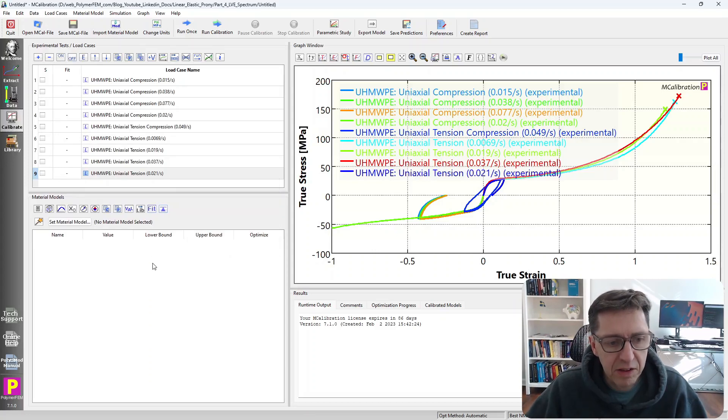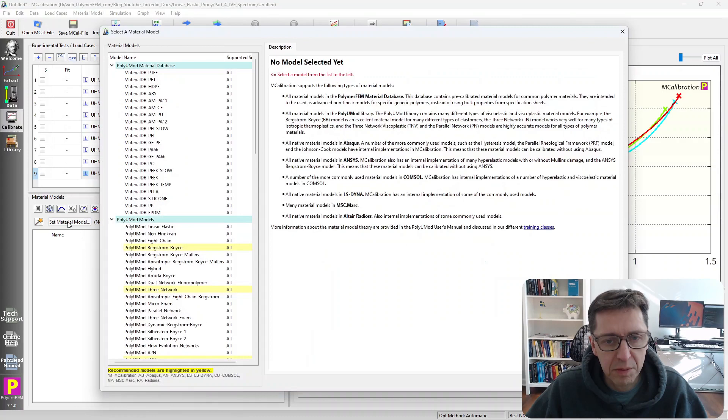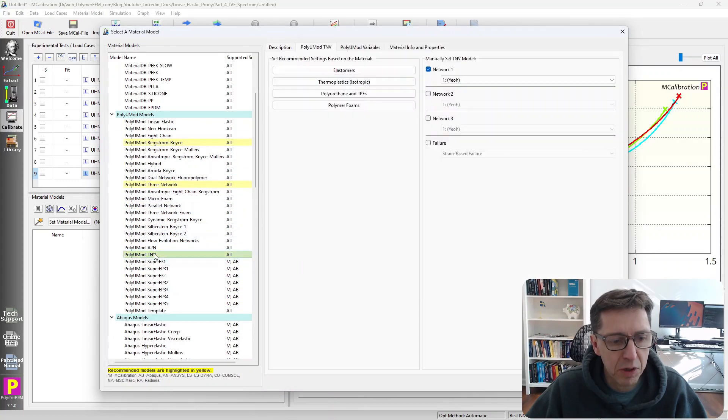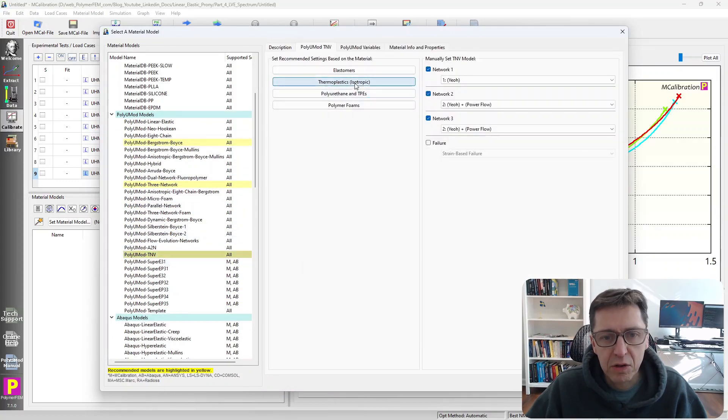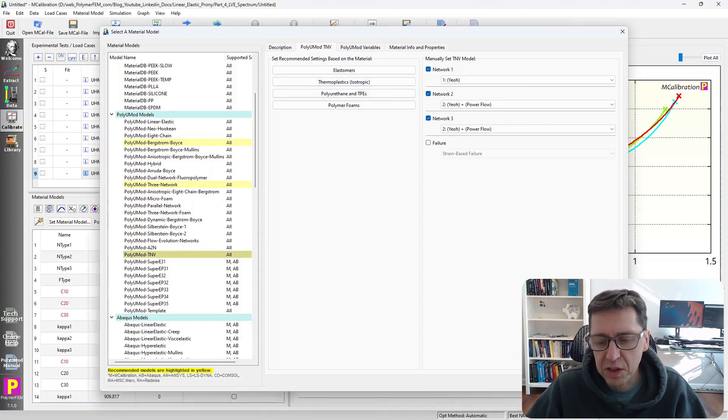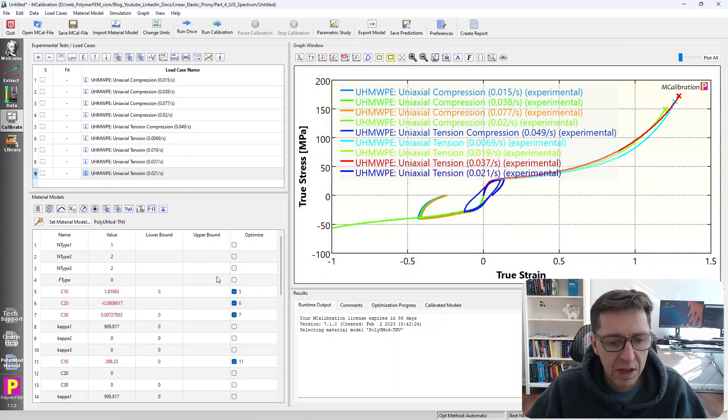And the next thing of course is to select the material model. I'm going to in this example pick the polyu mod t and vmol. I'm going to use the thermoplastic isotropic option as the default setting.